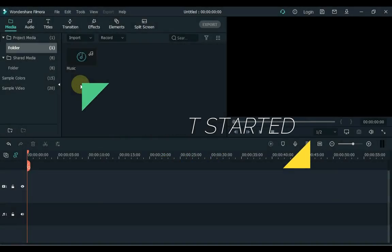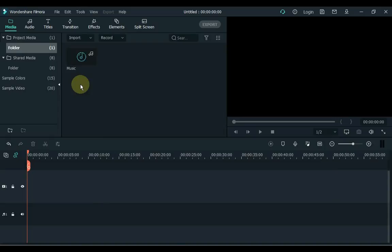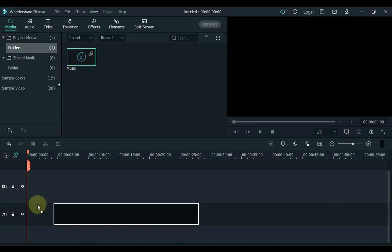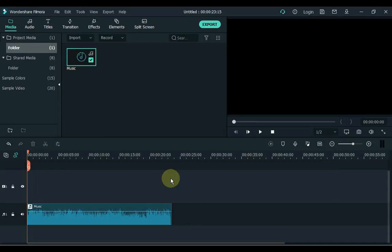So I have music on the media and I make lyrical videos to sing in that music. First, drag the music to the timeline. I'll play the music for you — it sounds something like that.